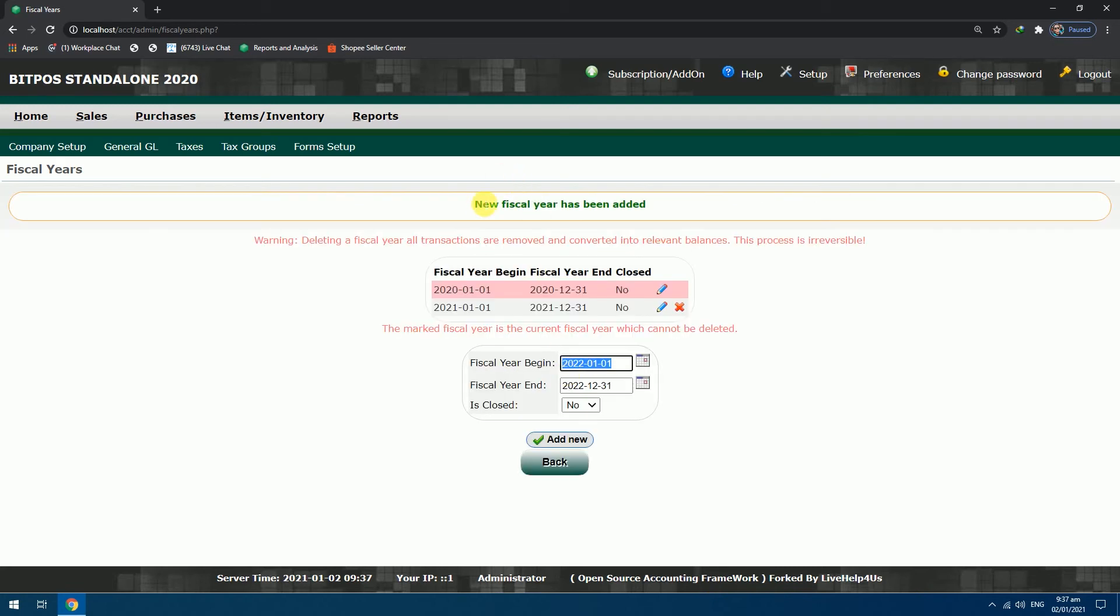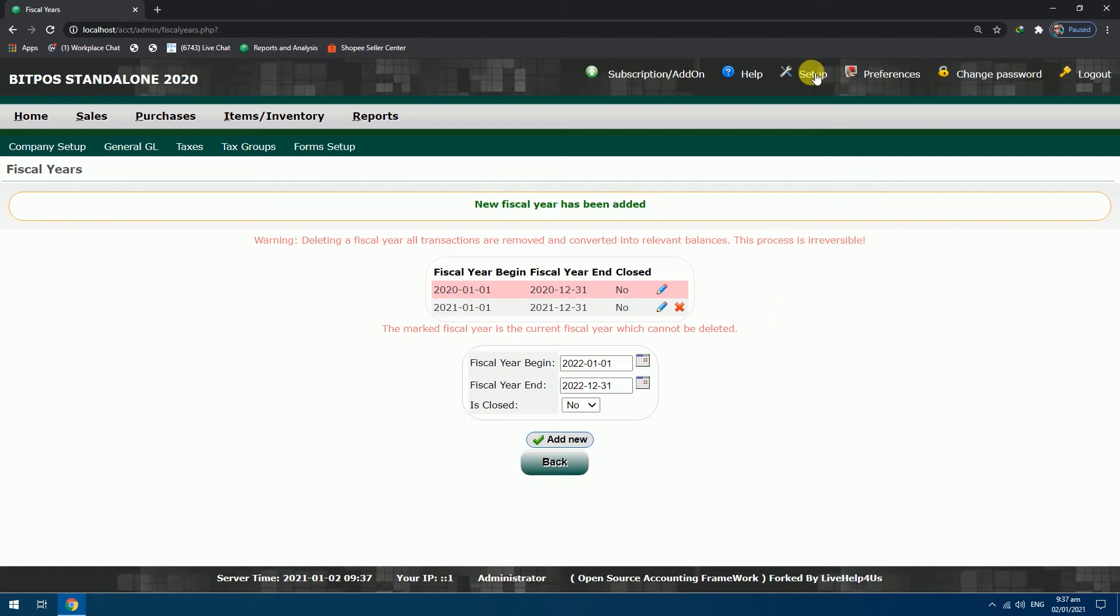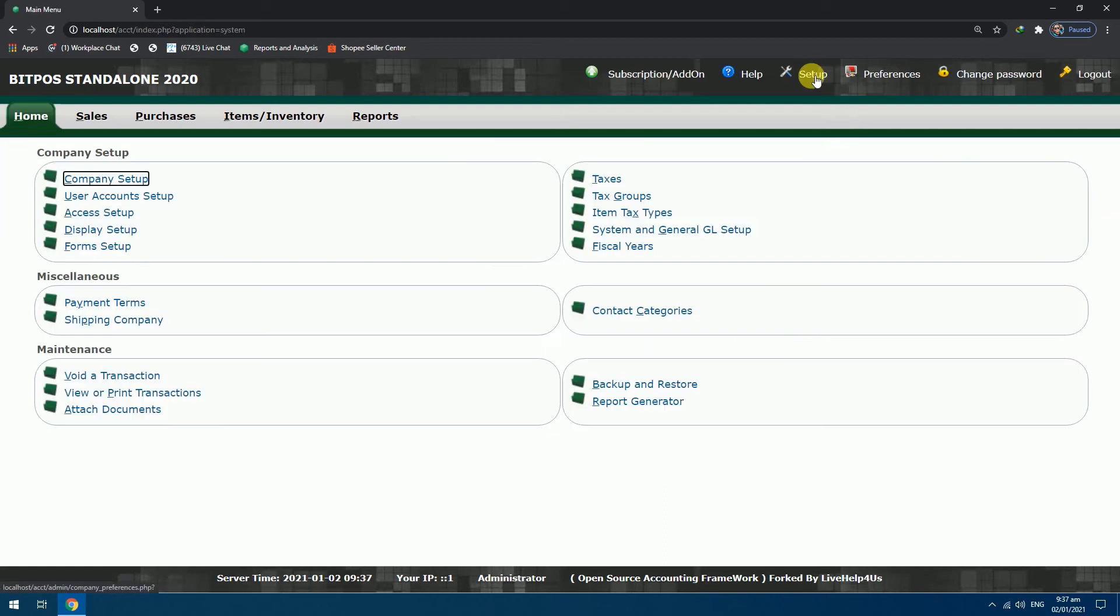The 2021 fiscal year was successfully added. Go back to Setup. And then Company Setup.